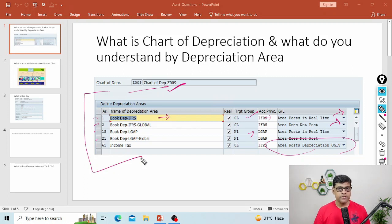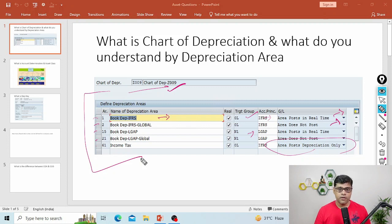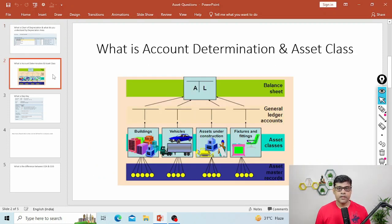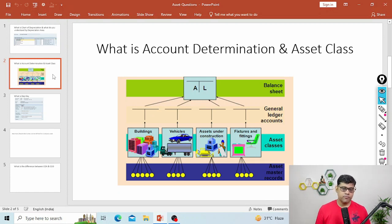So I hope it is clear now what is chart of depreciation and the number of depreciation areas. Now coming to the next question: what is account determination and what is asset class? Again, two questions combined. So what is account determination?